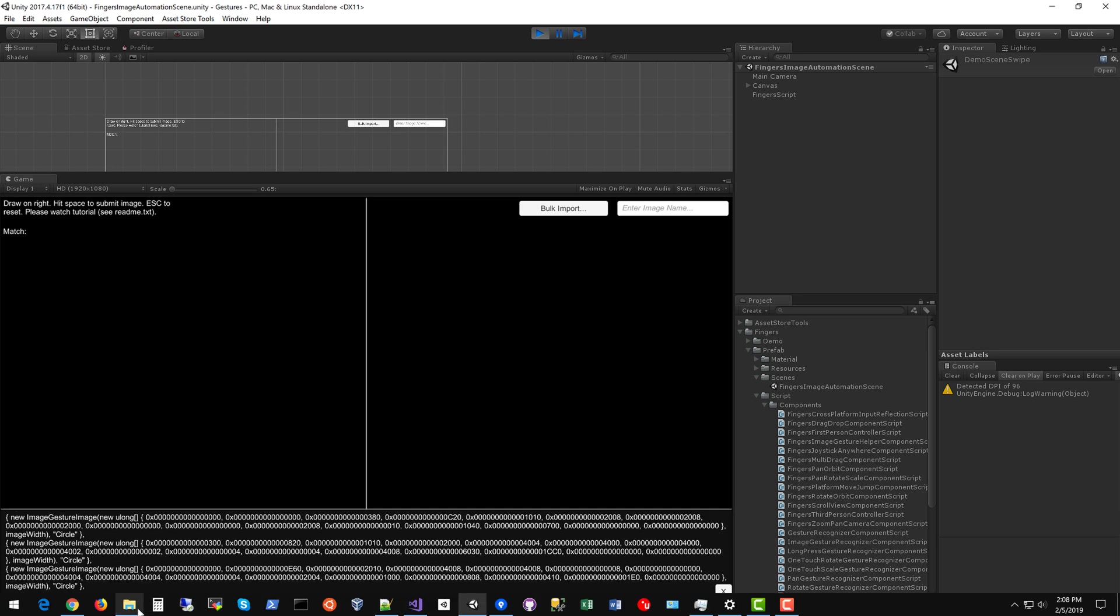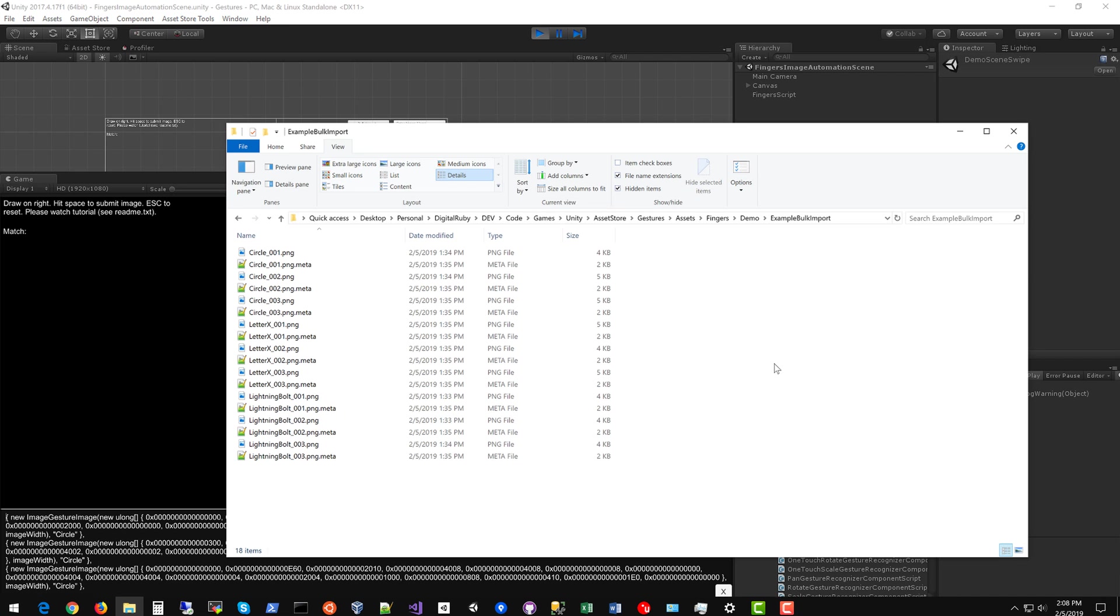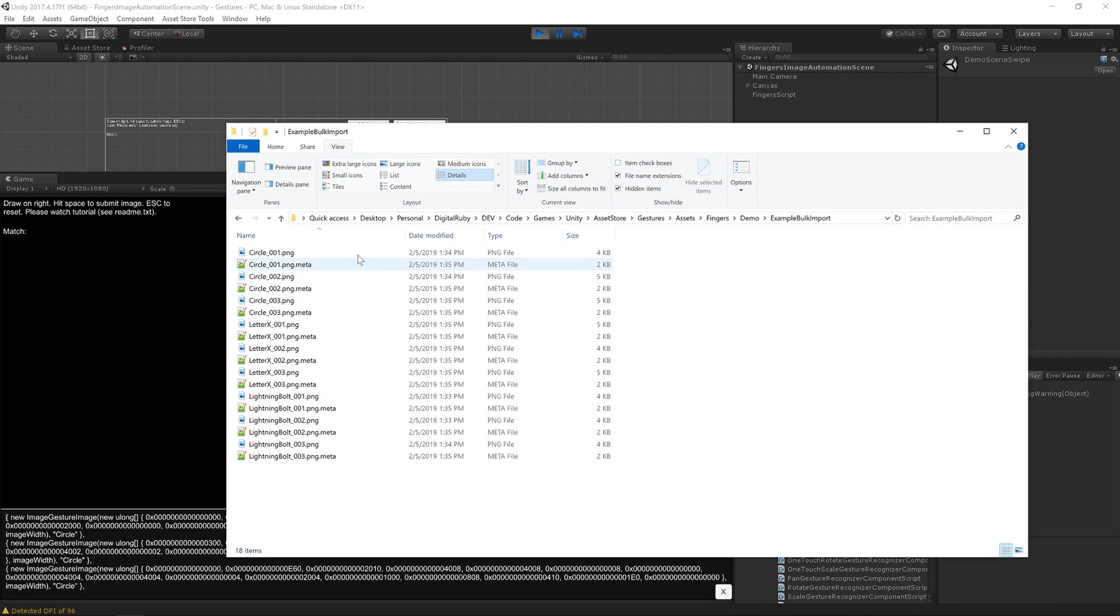Let's have a look at that folder in Windows Explorer. You can see the circle PNGs, letter X PNGs, and lightning bolt PNGs.